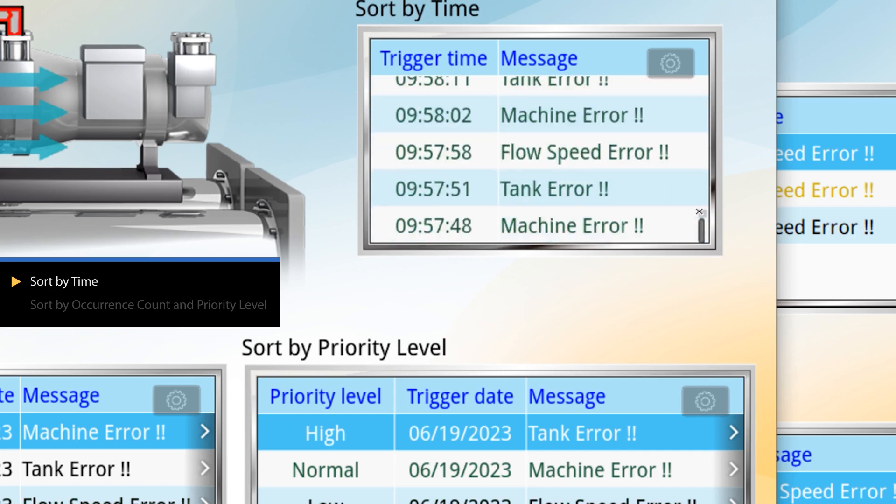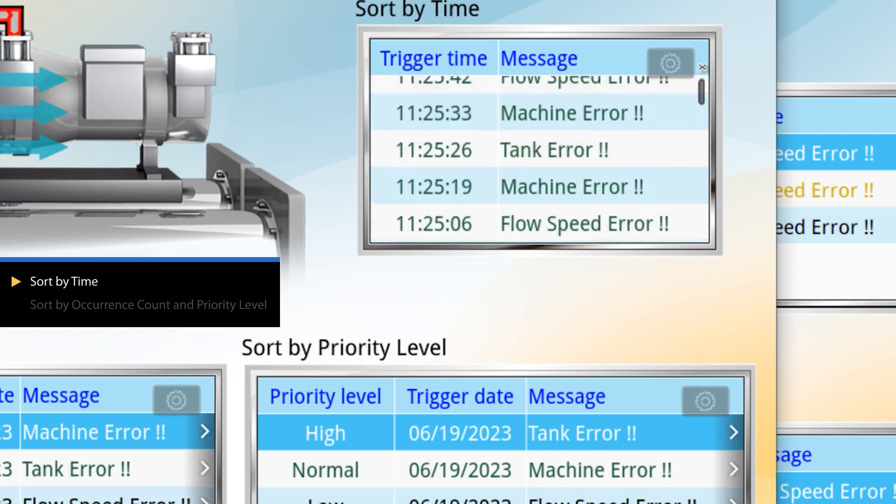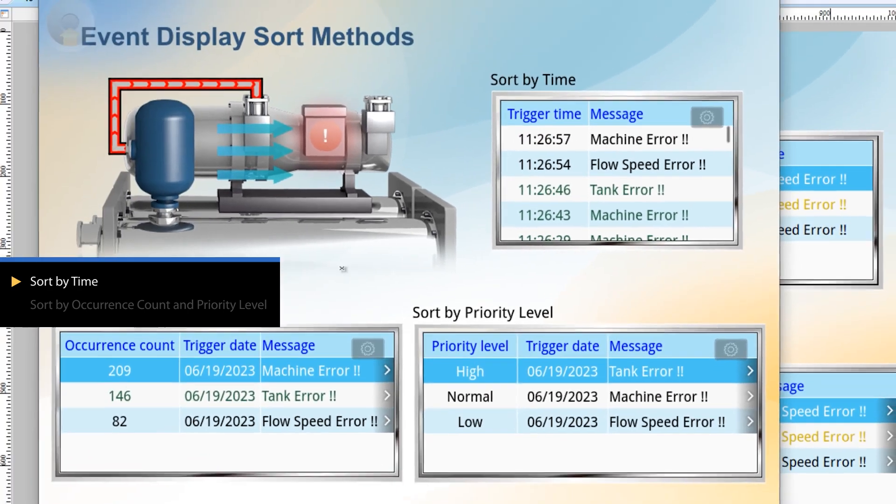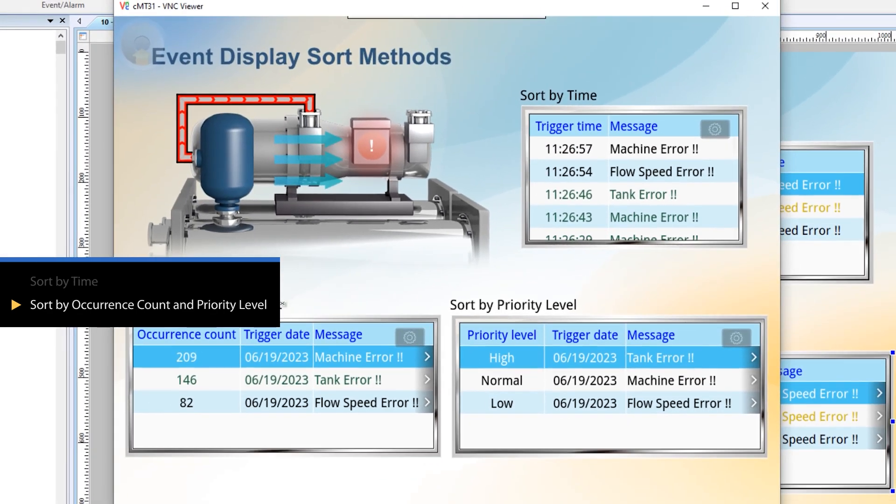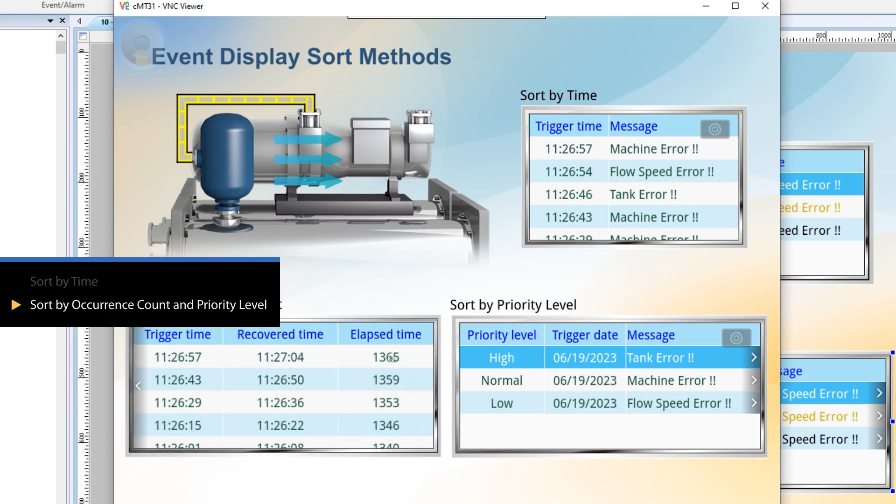However, with many events, observing and analyzing them can be challenging. Sorting by occurrence count and priority level allows us to focus on the three most relevant events.